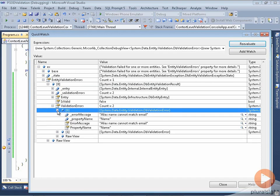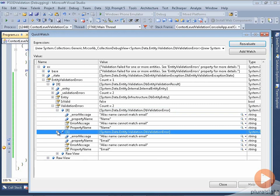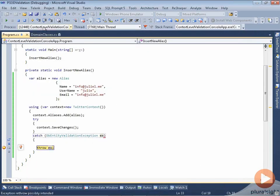The first one says alias name cannot match email, and it says that the property that has the problem is name. The second is the same error, alias name cannot match email, but this time the property name is email. Let me show you why that is.